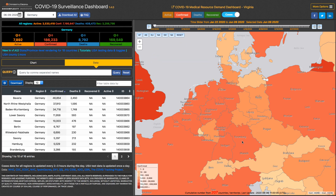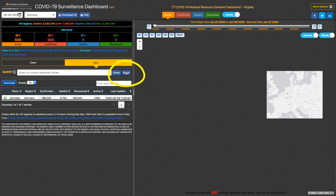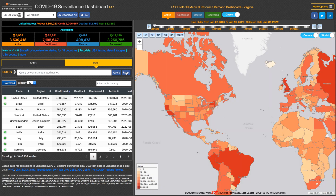I used to live in Bavaria, so let's see what's happening in Bavaria. From here, I can click 'back to world' to go back out. But at any time if you are confused and think, how do I get out — you can click the reset button here, or you can click the reset button here. Both will take you back to start.